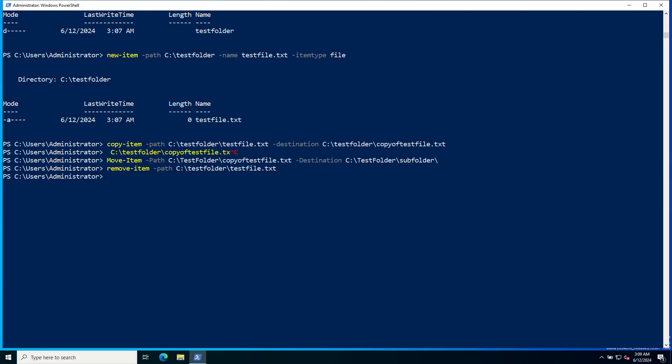Using aliases. PowerShell supports popular DOS commands such as ping because of aliases. For example, you can ping Google DNS server using ping command ping 8.8.8.8.